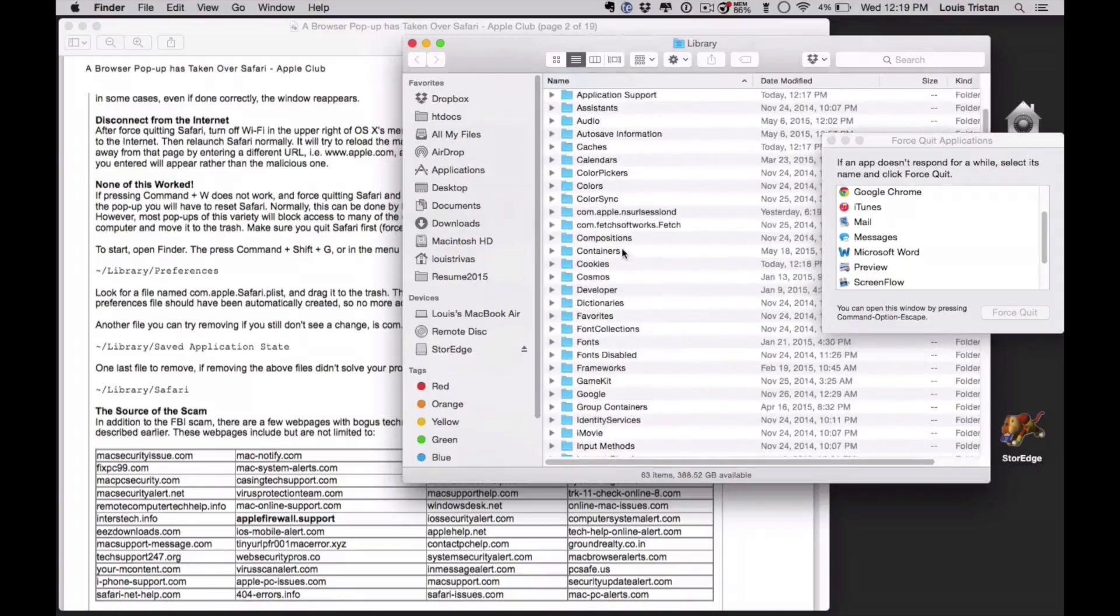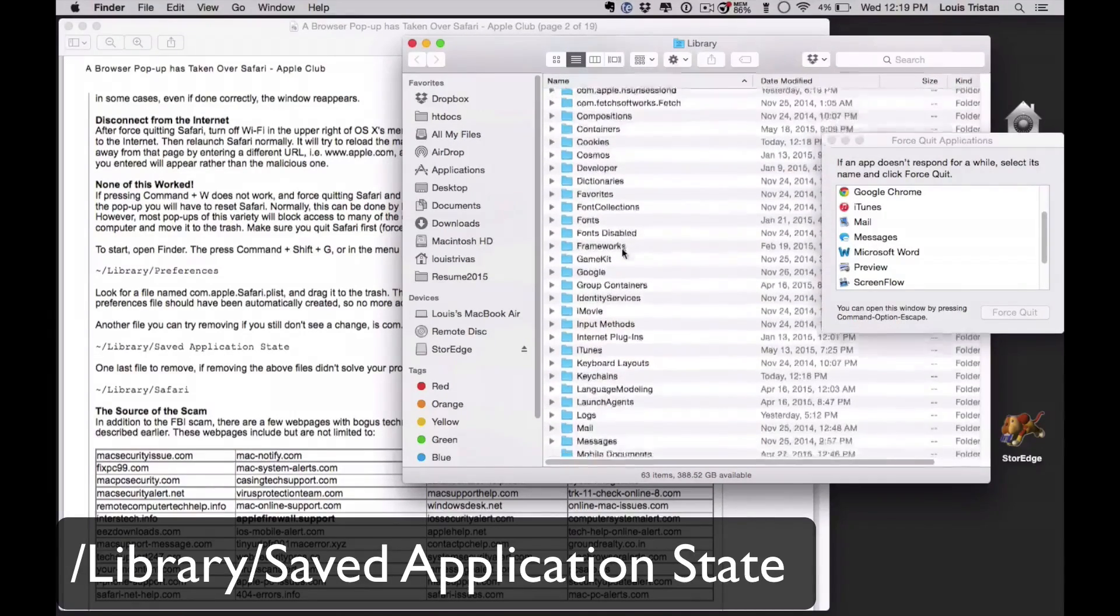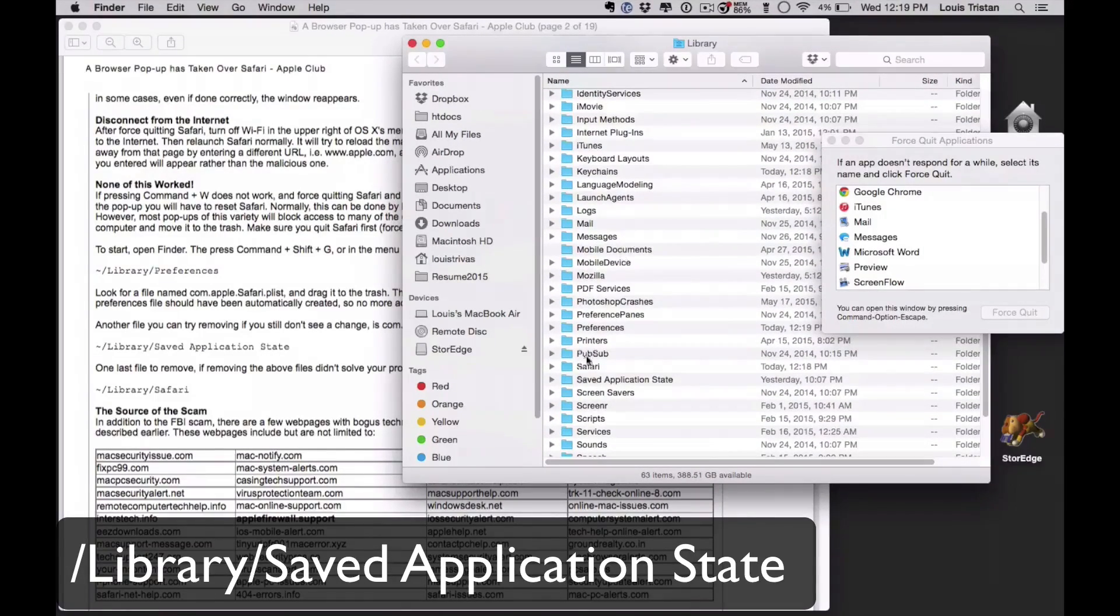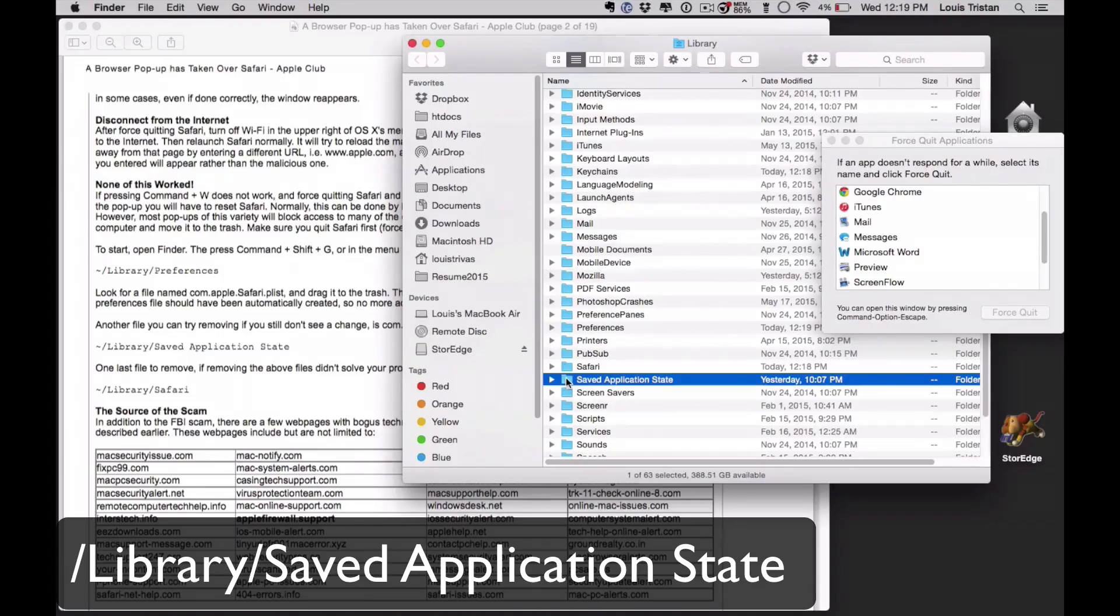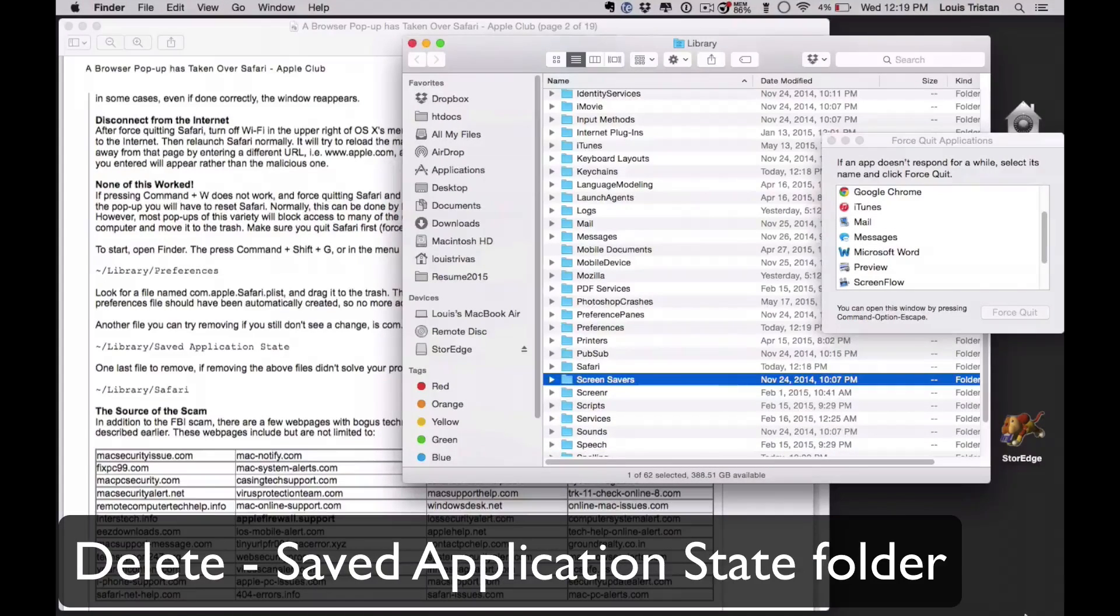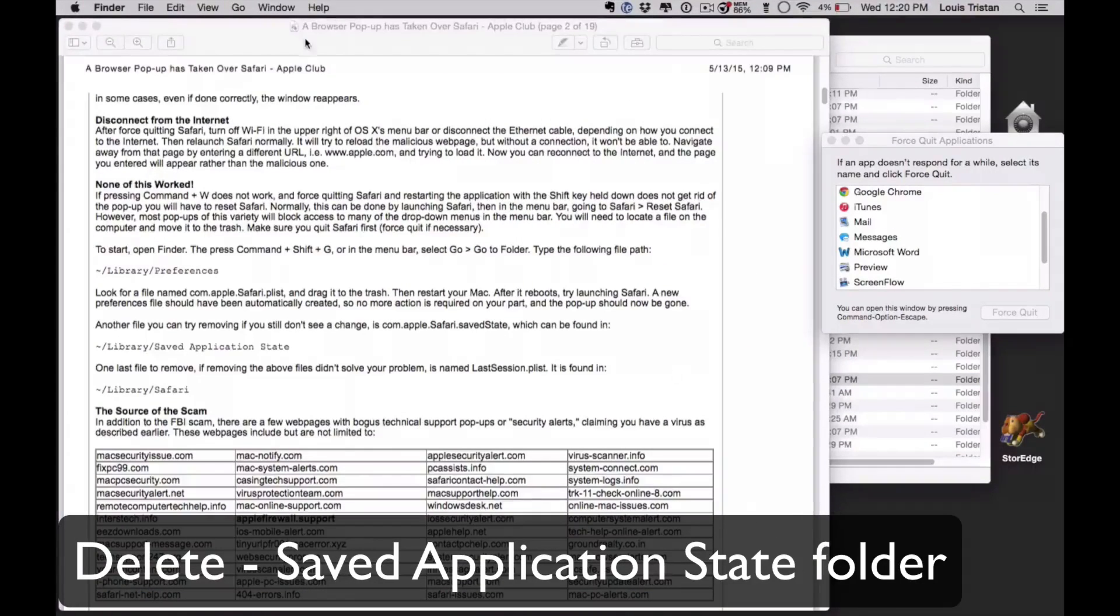What does it say? We're looking for the first one, which is application state, that's saved, so saved application state. Delete it, that's command D, delete.